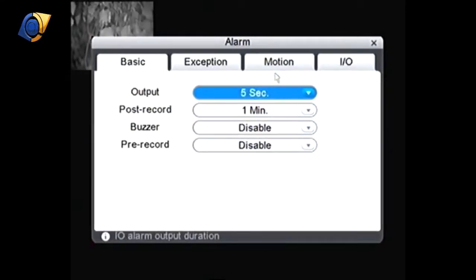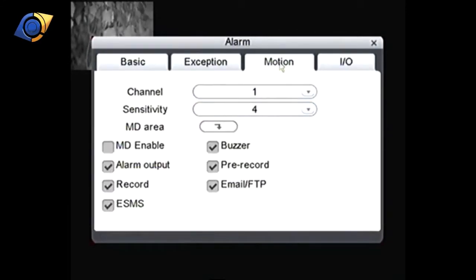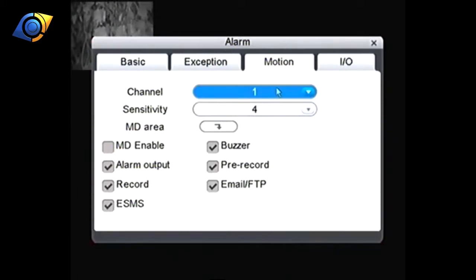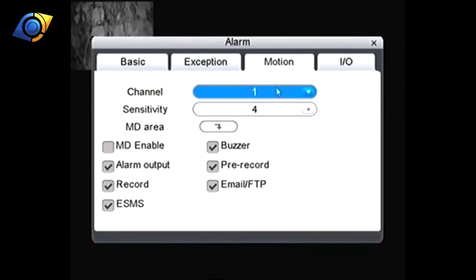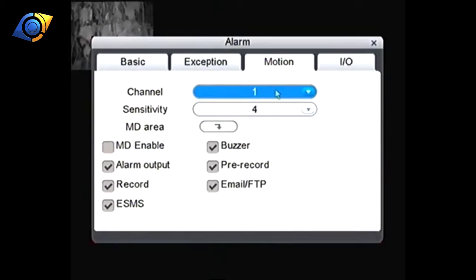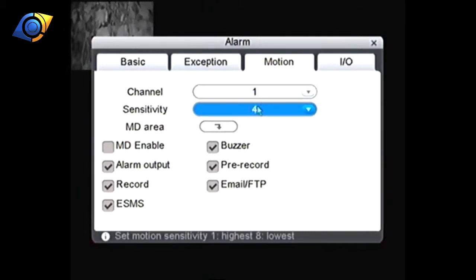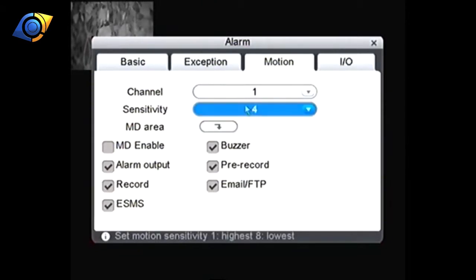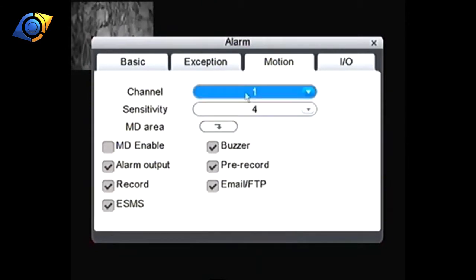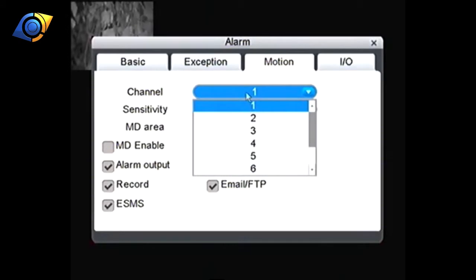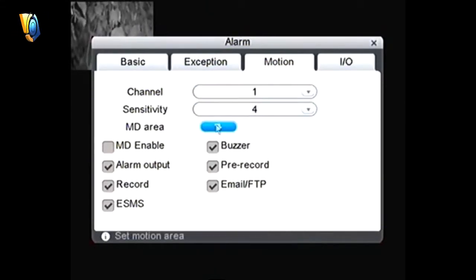Then we want to go into motion. Now this one you do have to set up per camera, unlike the schedule where you can just say I want all of them to be motion record. Configuring the motion requires a bit of fine tuning which we'll come along to. You have to do this per channel so we're going to start with channel one. What we want to do is make sure that MD enable is ticked.